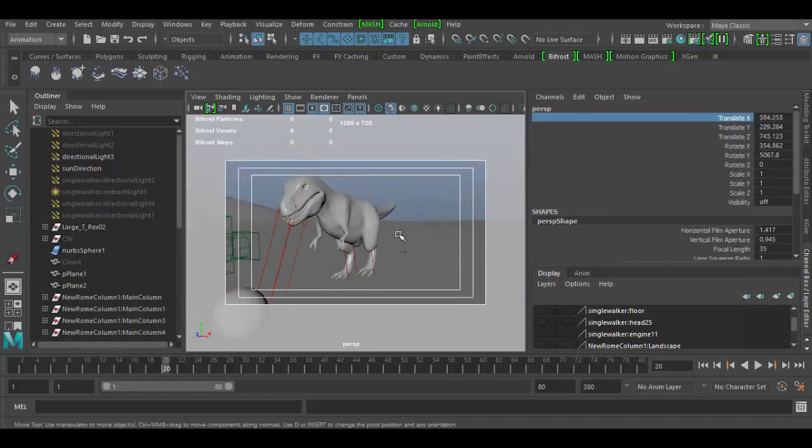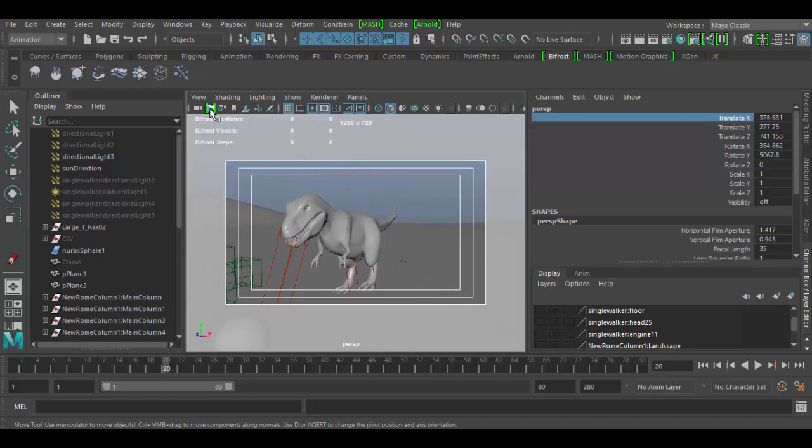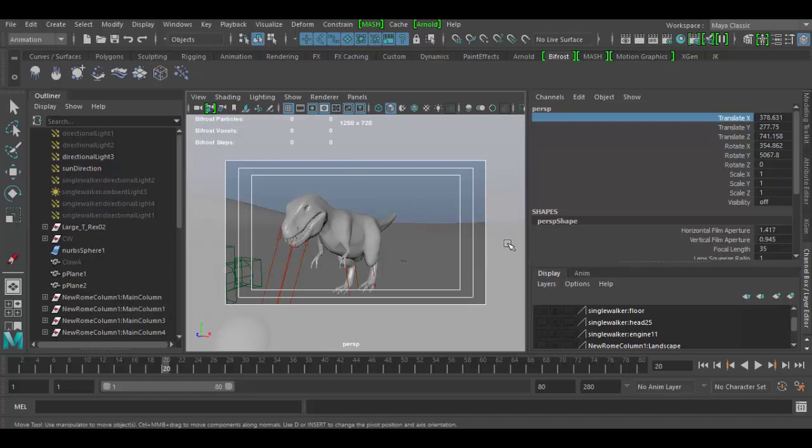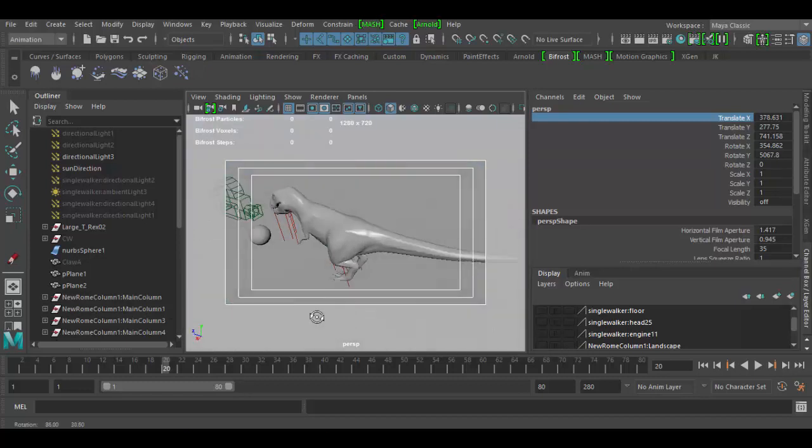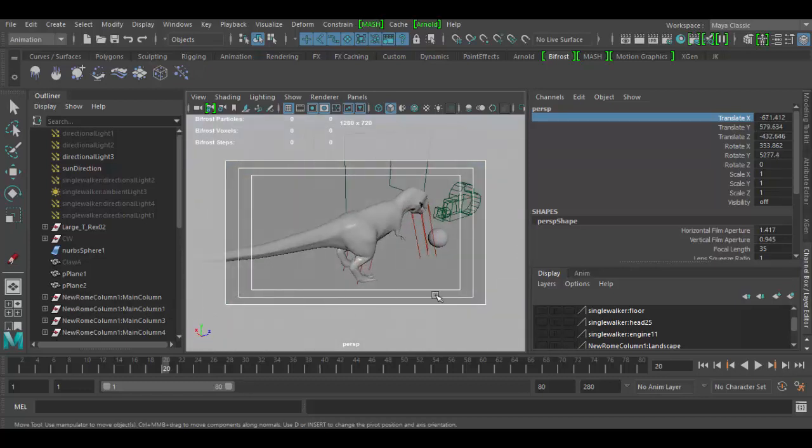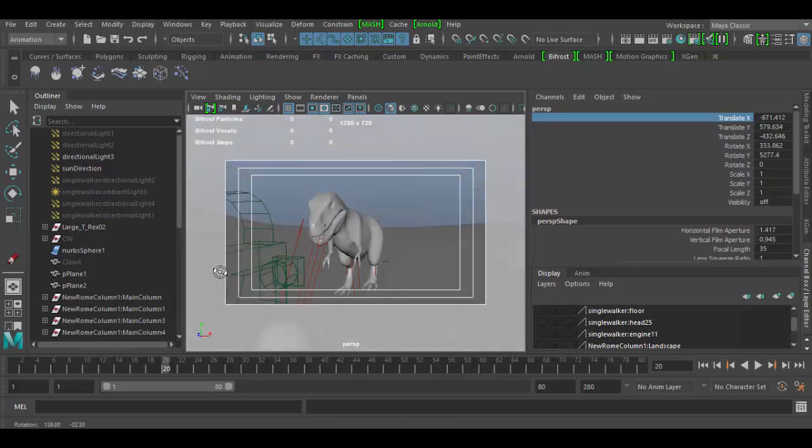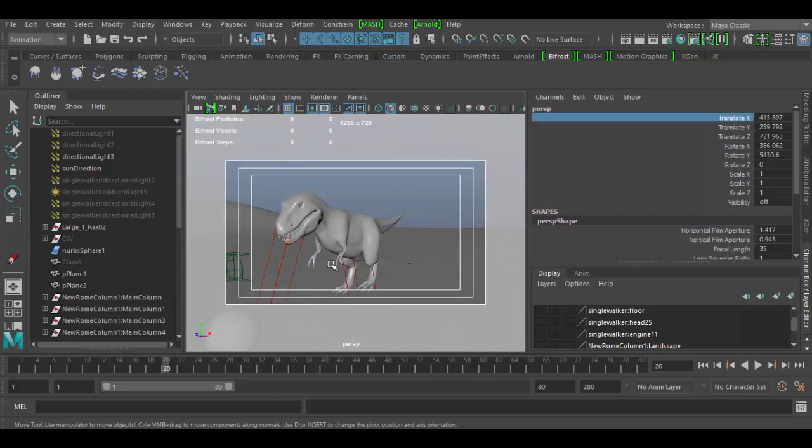So those are the viewport options in here and you have a little widget down here x y and z. That's the basic overview, until next time we'll see you soon in Autodesk Maya. Cheers.